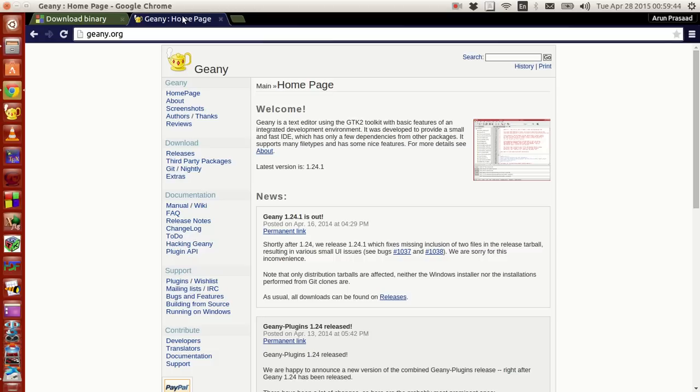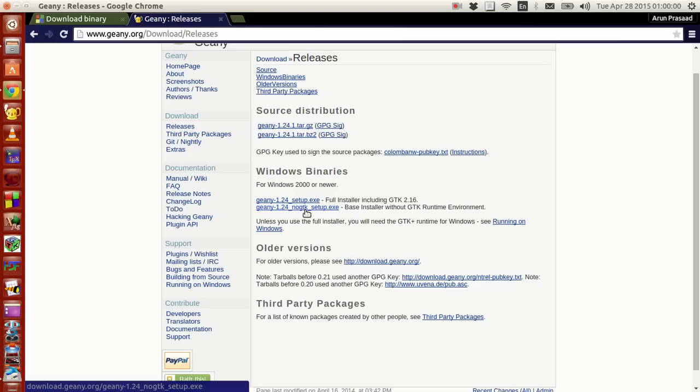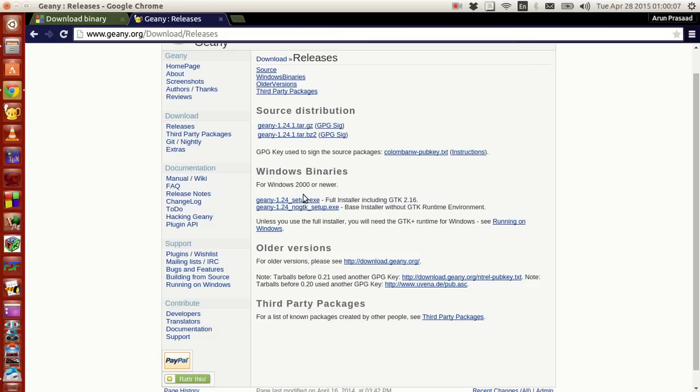If you guys want to know how to install Genie, go to the Genie website. In this downloads part, go to releases. And there, there are two Windows binaries here. Genie 1.24 with no setup, and this with no GTK setup. I prefer this one. If you just click this, you guys will be downloading a small executable. Run the file and you guys are ready.